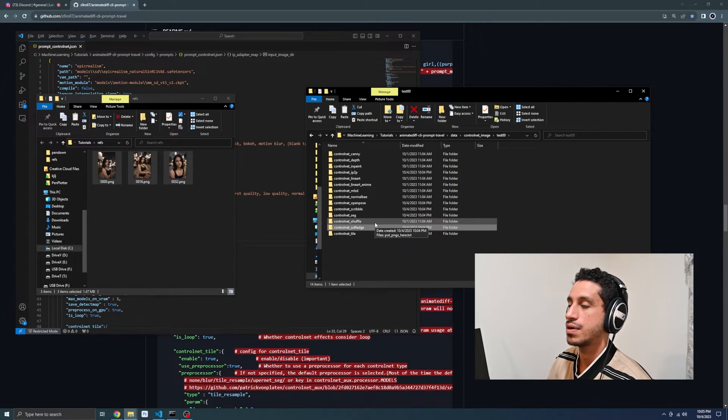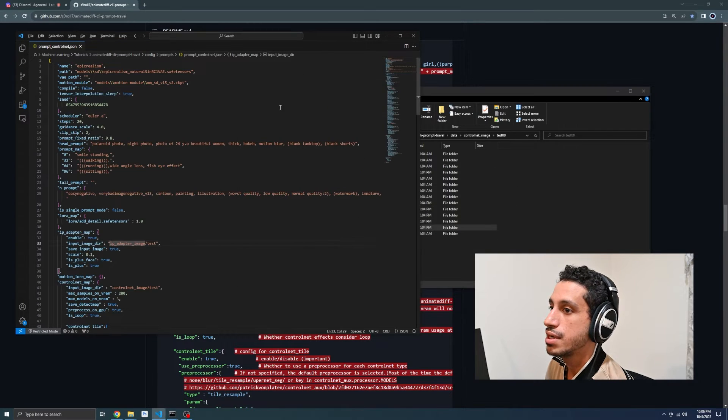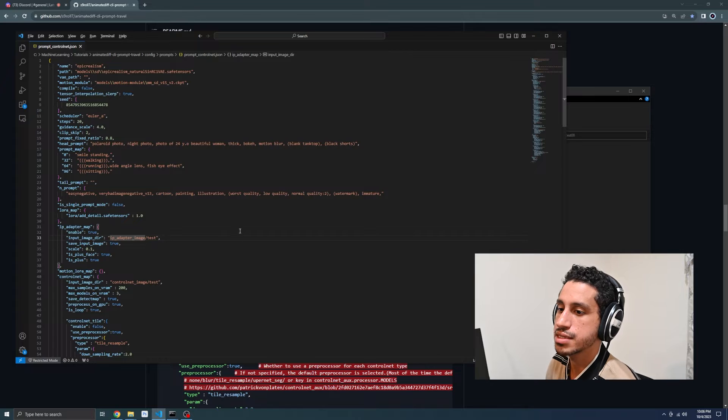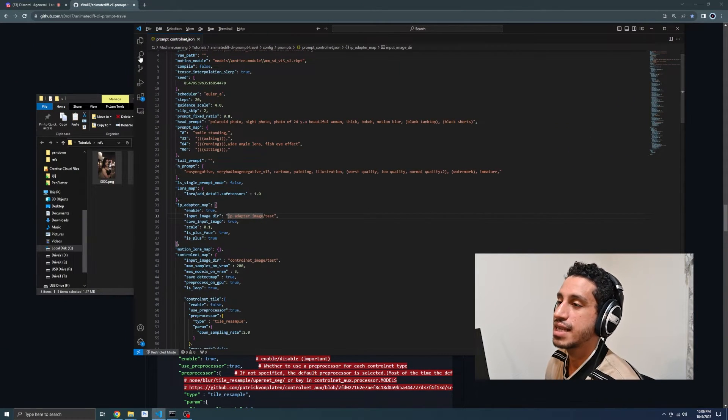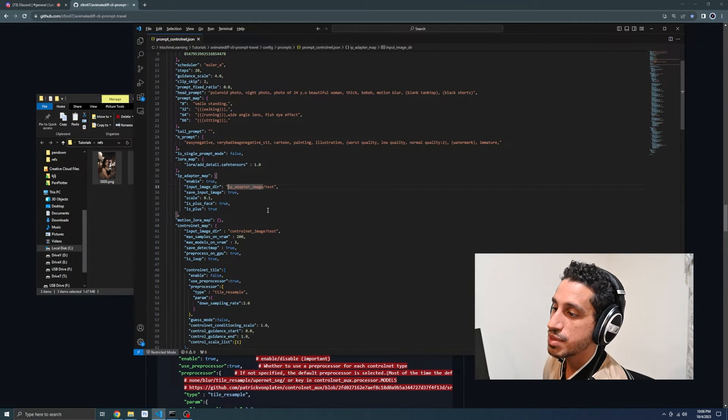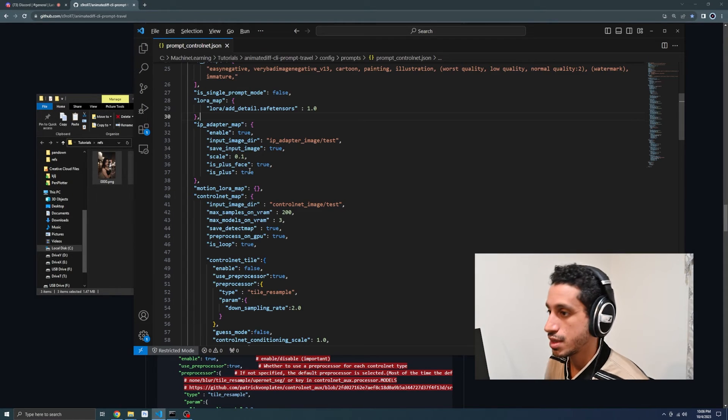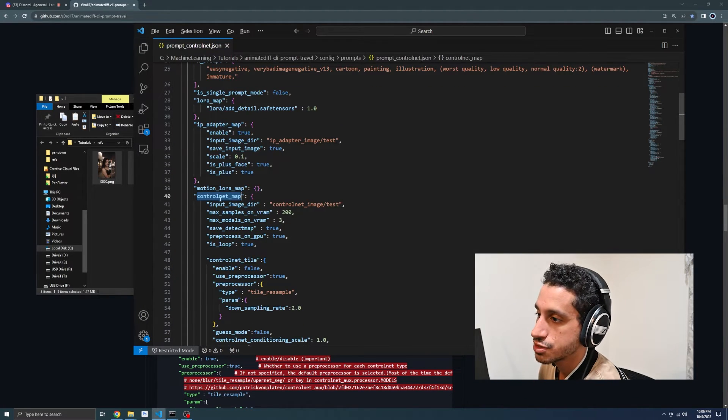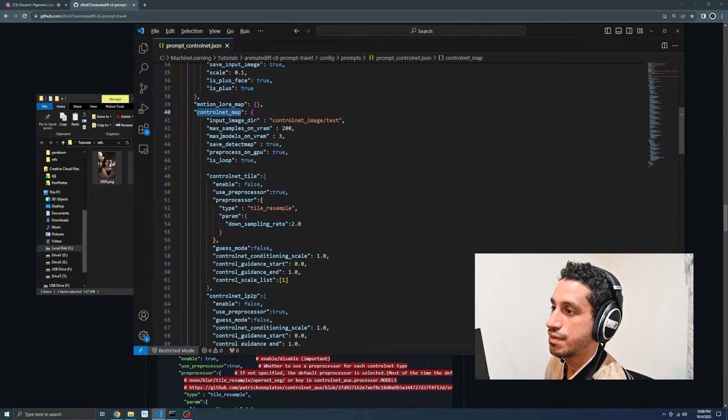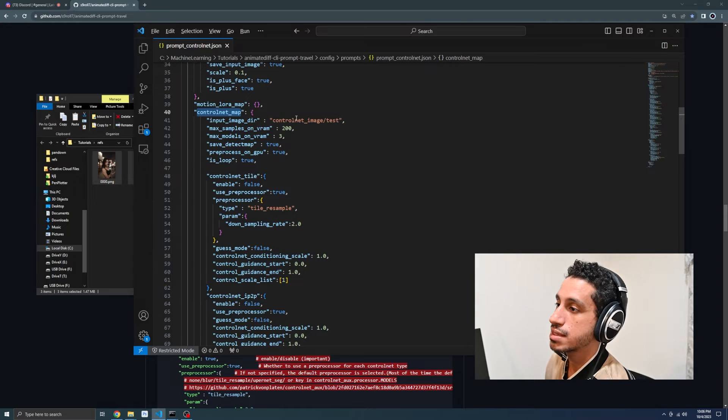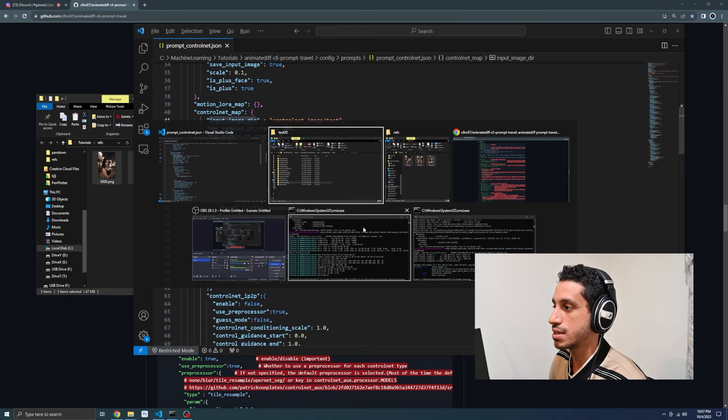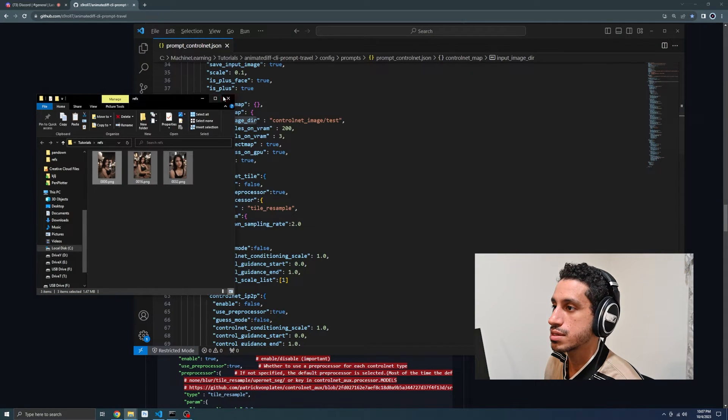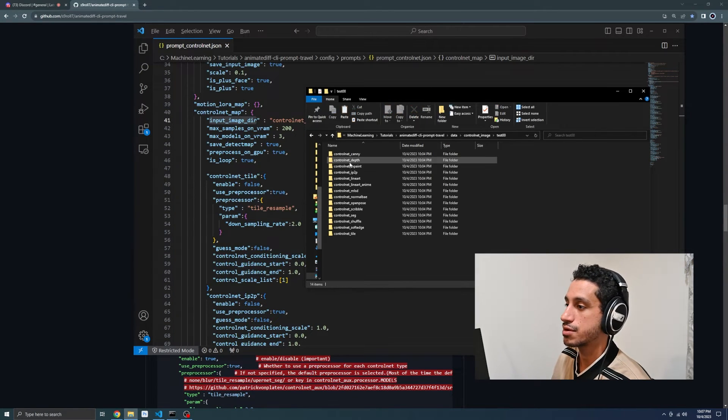Now that we have our directory set up so that the project has access to our control net images, we're going to take a look at our prompt file so that we can understand how this is set up. Notice that I named the prompt file prompt underscore control net this time. You don't have to name it that, but if you don't make sure you fix that when you do your CLI command. The first setting that we're going to change is our control net image test, the input image directory. Because we didn't store our images in there, we didn't store our images in test, we stored our images in test 00.